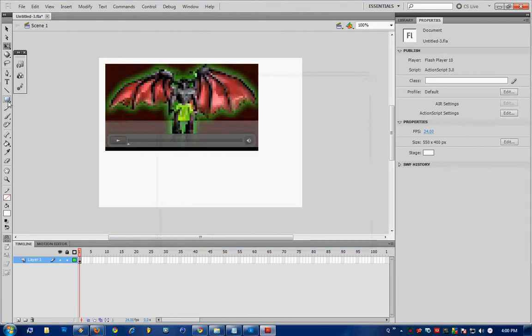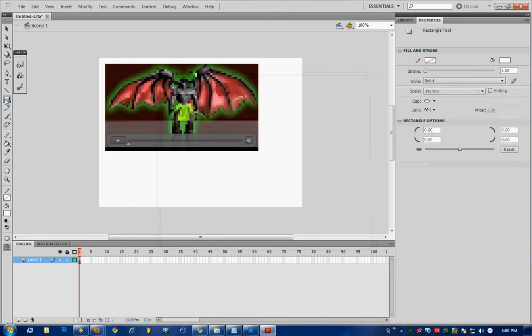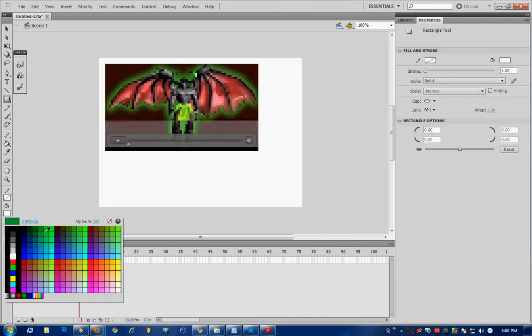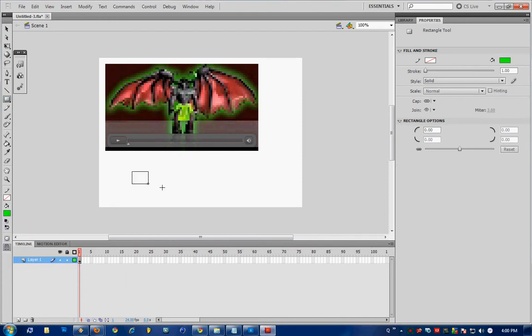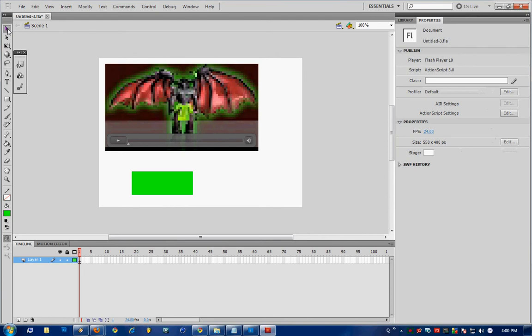Next, we're going to make our title selection button, so just click the rectangle, select a color, draw it, select the whole thing with the arrow tool,